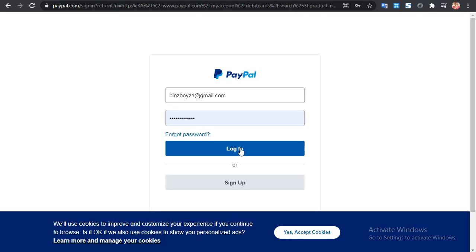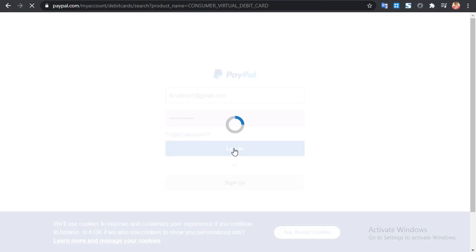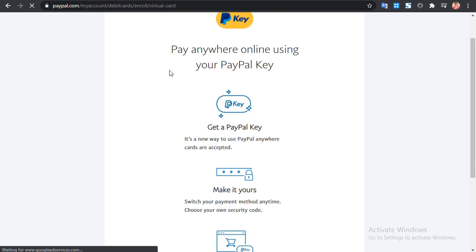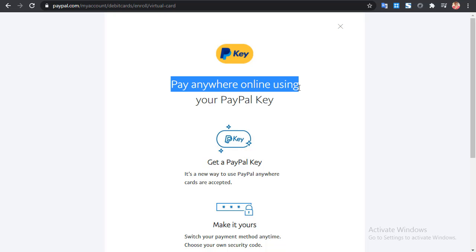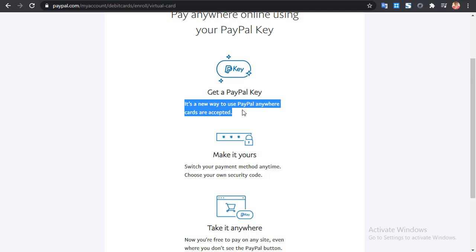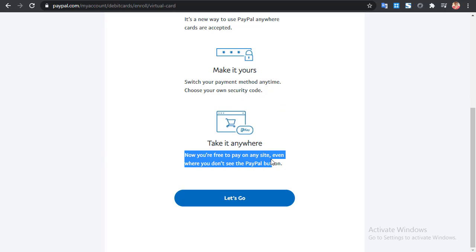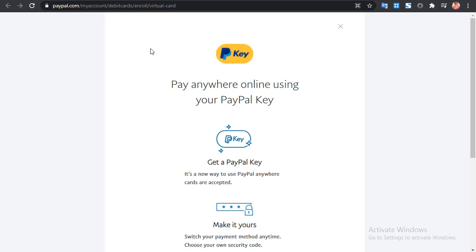Sign into your PayPal account by entering your email and password, then click Login. If you don't have a PayPal account, check the video or post on how to create one. Once you've logged in, you'll see the PayPal Key page — 'Pay anywhere online using your PayPal Key.' The steps shown are: choose your payment method, set your own security code, and take it anywhere you shop online, even where you don't see the PayPal button.